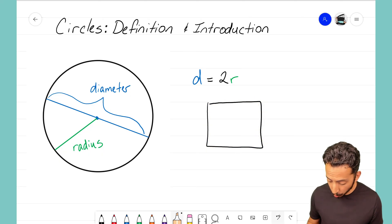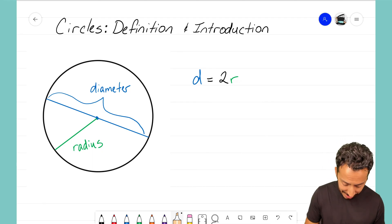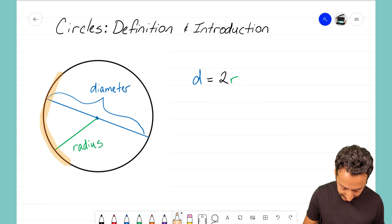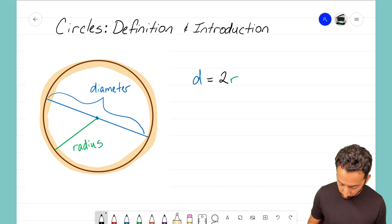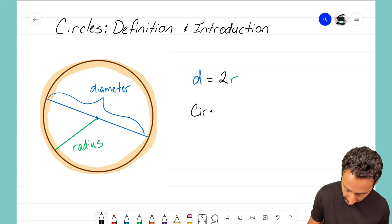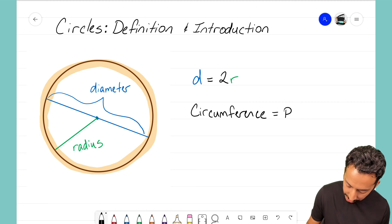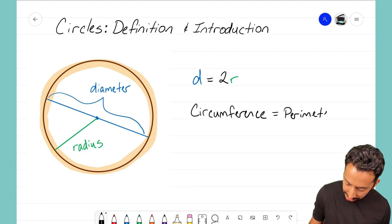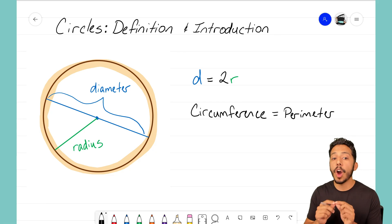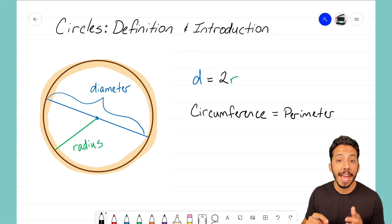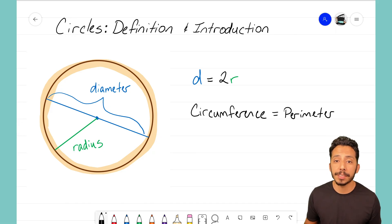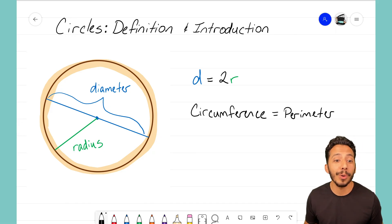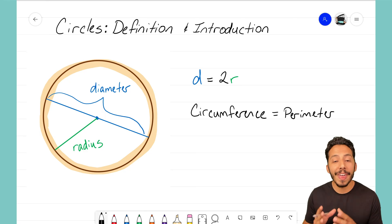The circumference is actually the fancy way of saying the perimeter of a circle. The circumference is finding out what that length is all the way around. In a future video I'll go into more depth on how we can find the circumference when we're given the diameter or the radius.